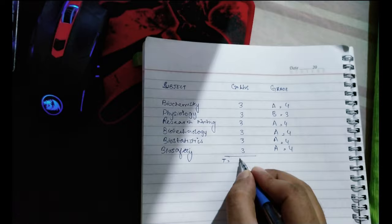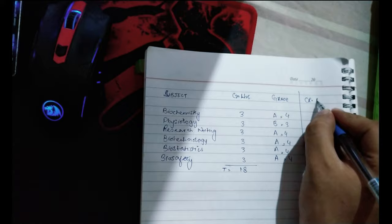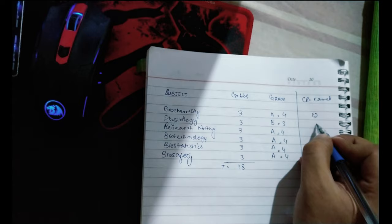The next thing you need to do is find out your credits earned, which can be done by multiplying the credit hours with the grade that you've earned.